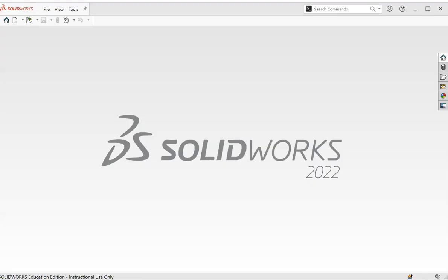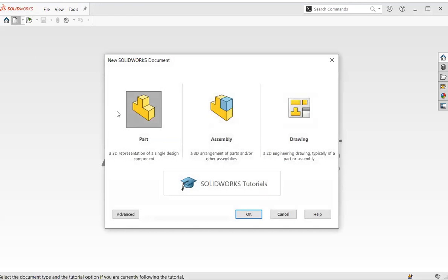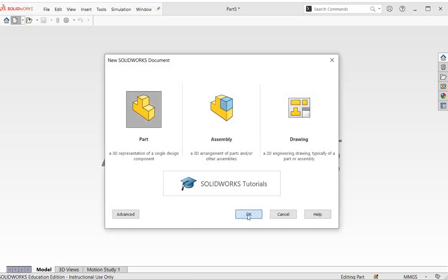This video explains how to create a pin using SOLIDWORKS. We start, click on this and click.